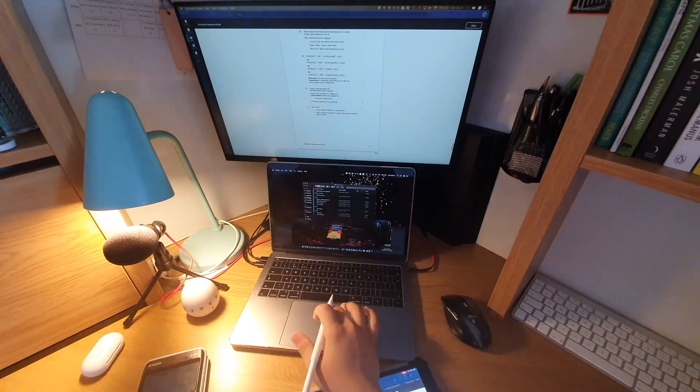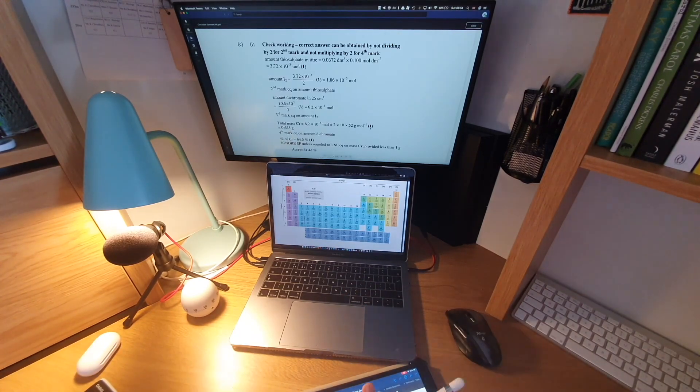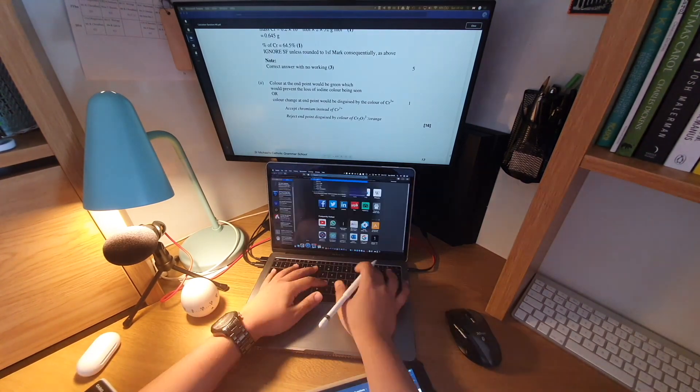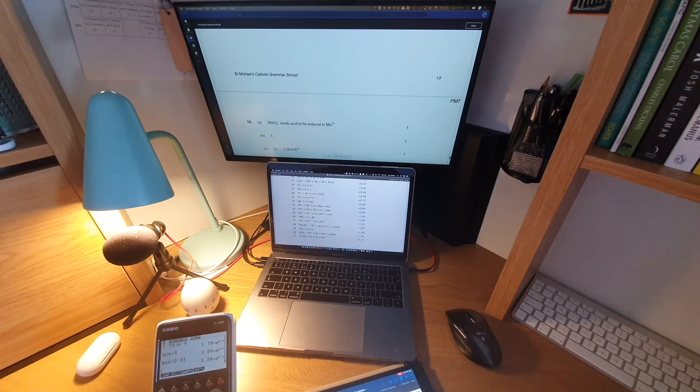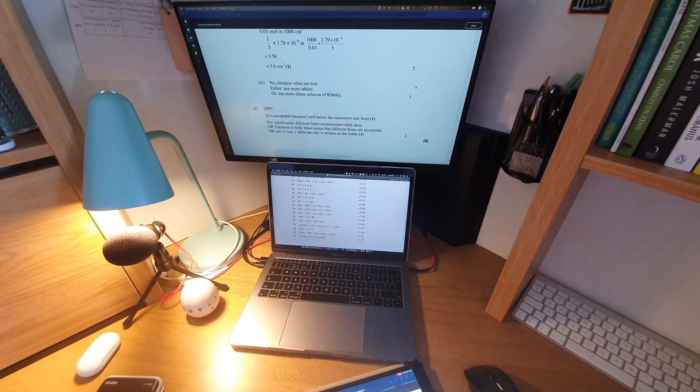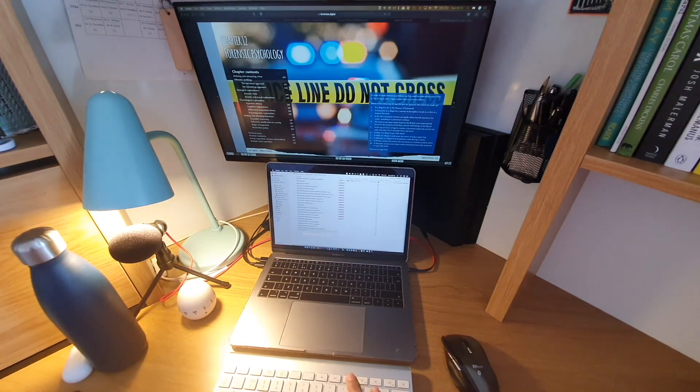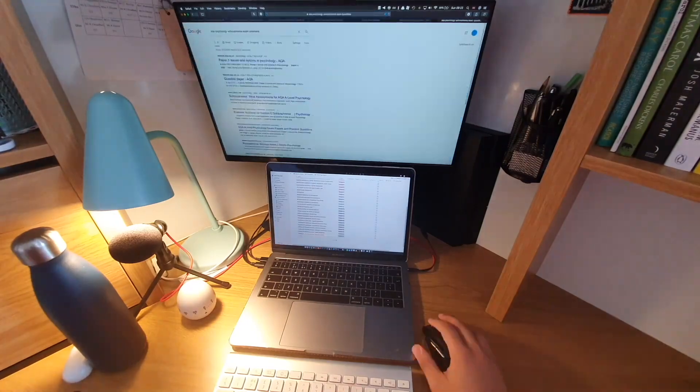I decided to start off with a bit of chemistry homework since my teacher gave me quite a big assignment to complete with not a lot of time to do it, so I thought I'd try and make a bit of a dent in that.